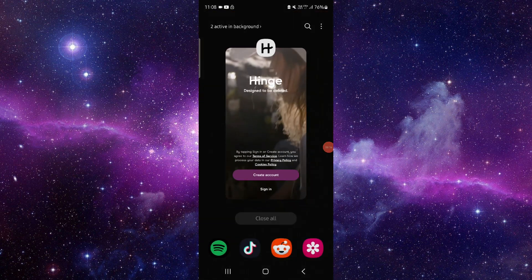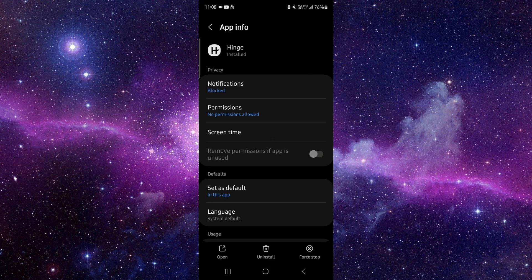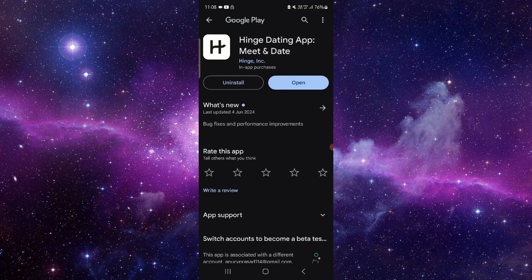First, go here and click on app info. Then go to the last second option, and from there you can do the app update.